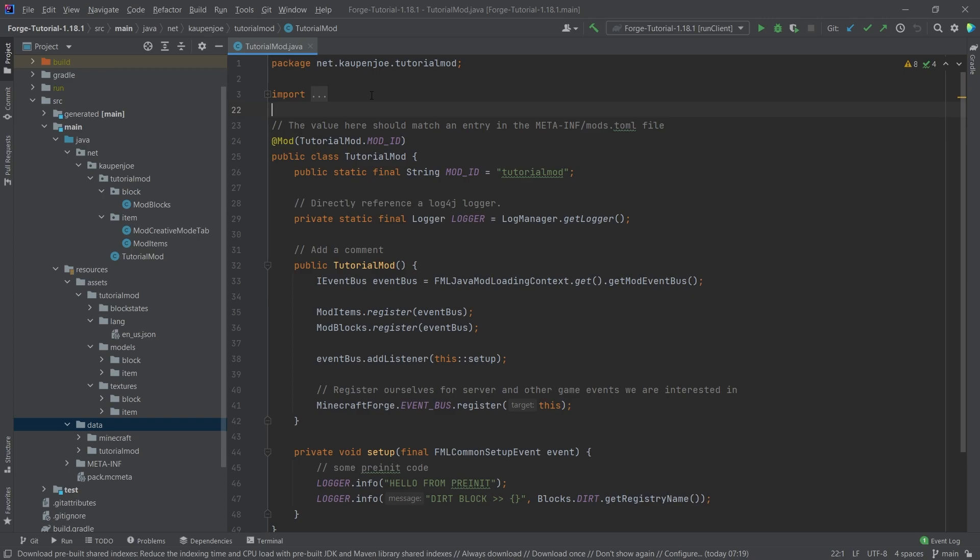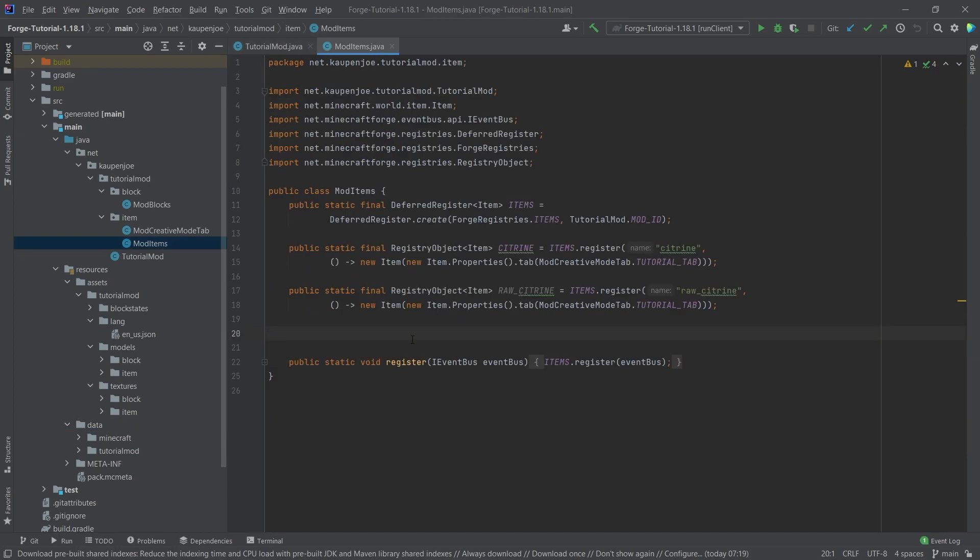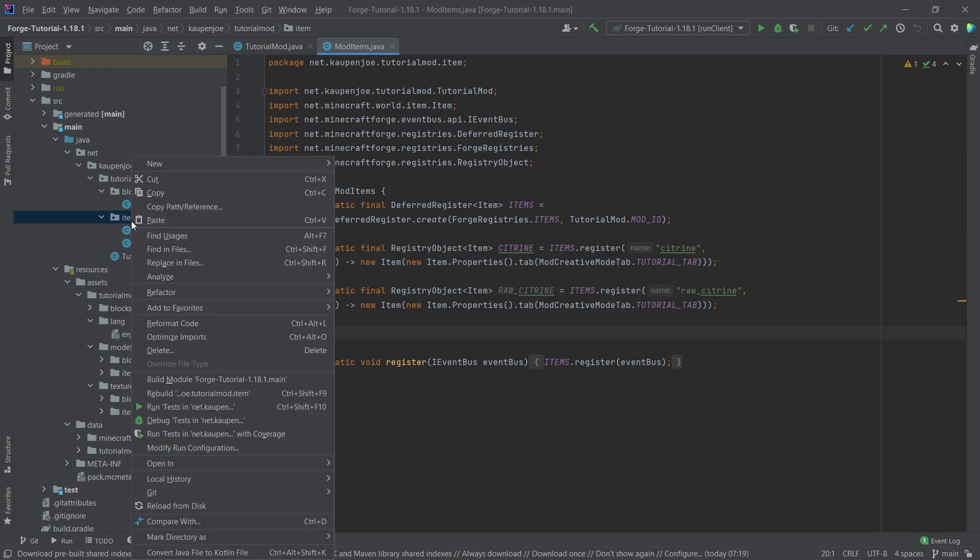Well, what I call advanced items are items that have their custom item class. So in our mod items class, we have the citrine and the raw citrine, those are new items. And advanced items would be items where it's new, whatever the item name is, item. So in our item package...